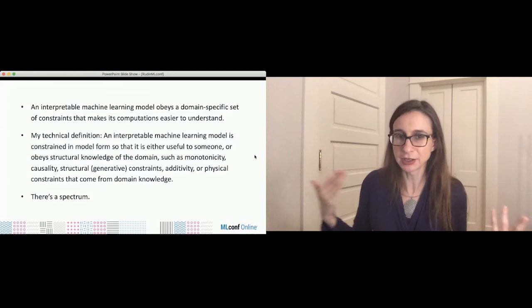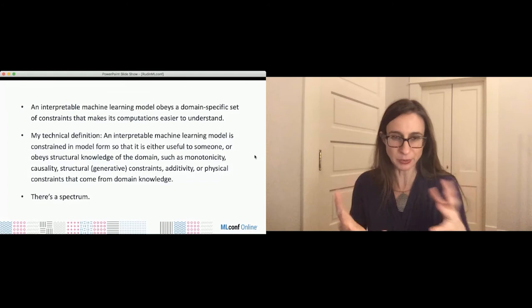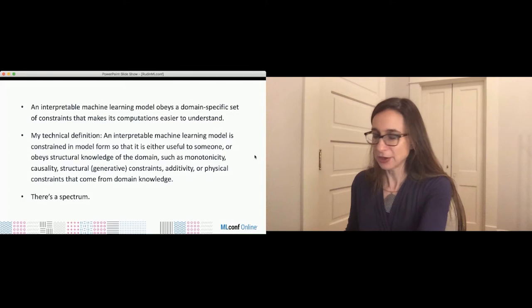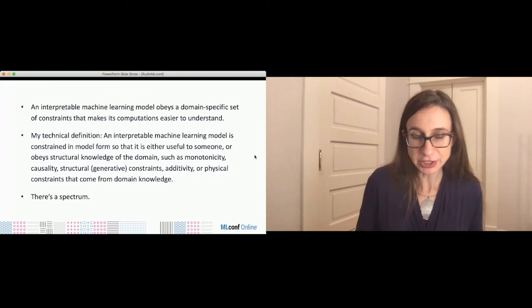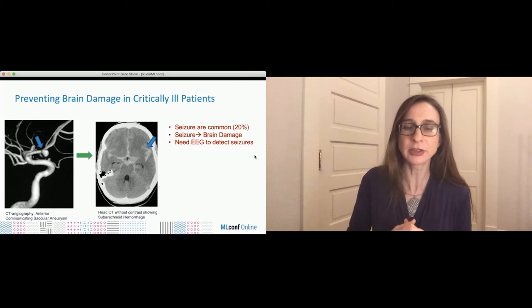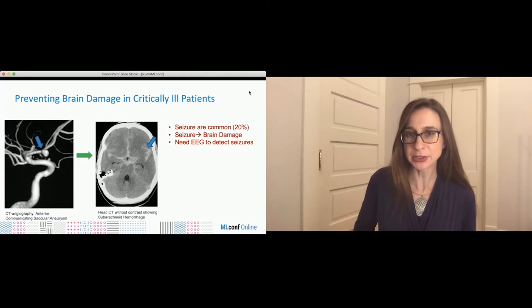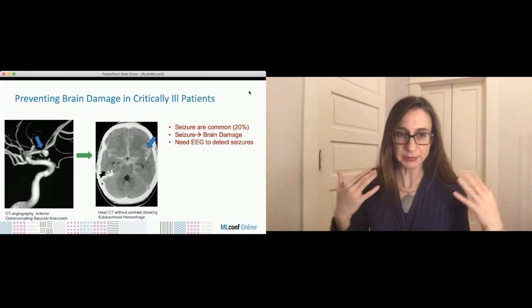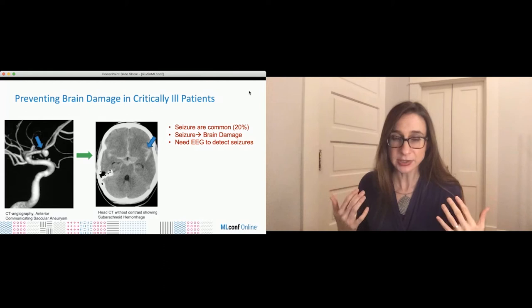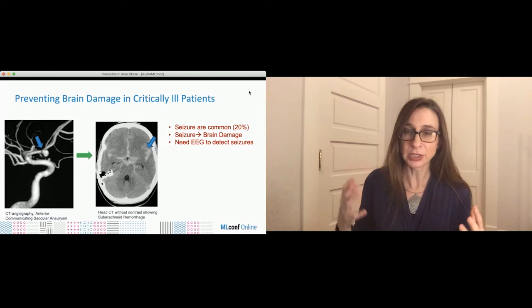Let me give an example on the extreme end of interpretability to show where the model is very interpretable and you can use it for high-stakes decisions. The example is seizure prediction in critically ill patients — patients at risk for brain seizures. Say you come in with an aneurysm, it bursts, you have a hemorrhage with blood in your brain. You'd get surgery and then be in the intensive care unit monitored with continuous EEG monitors. Seizures are common in these patients — about 20% get seizures. They're very dangerous, leading to brain damage and death, and can actually be worse than the original injury.